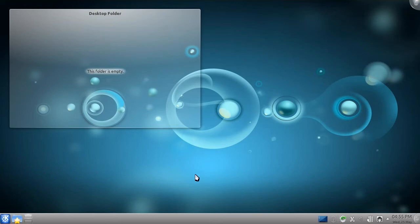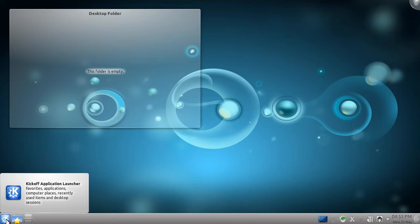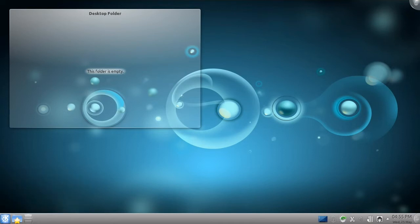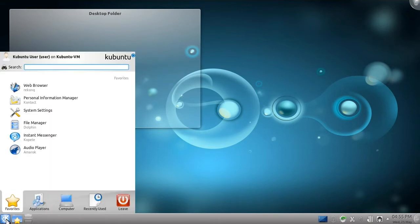To start, go to the K menu in the bottom left corner of the screen. From this menu, you can access your applications and documents, just like the start menu in Windows, the dash in Unity, or the menus in GNOME. It's arranged into five categories.